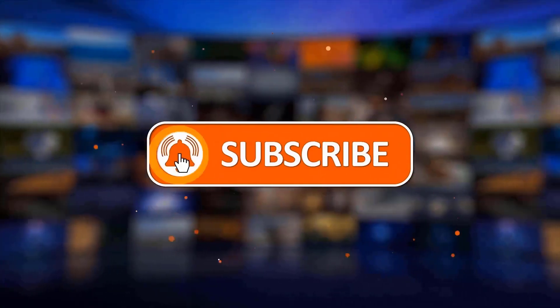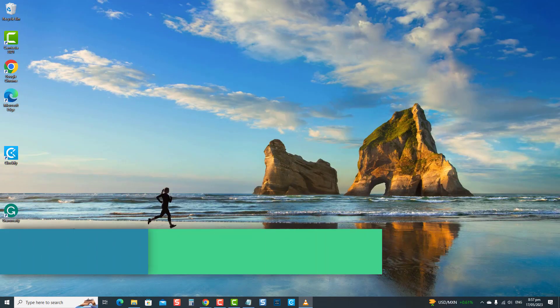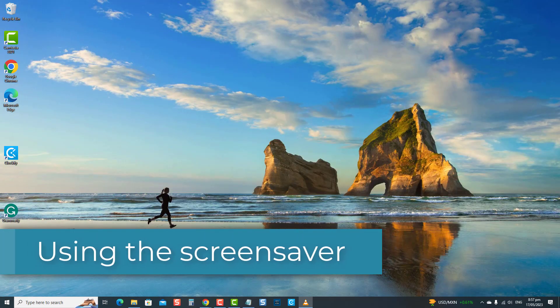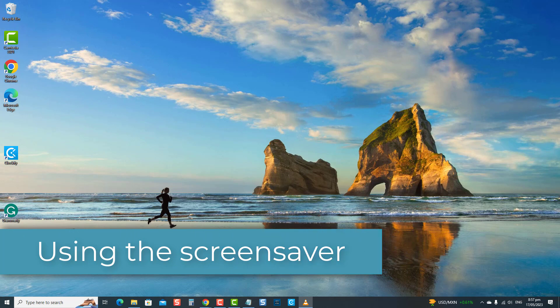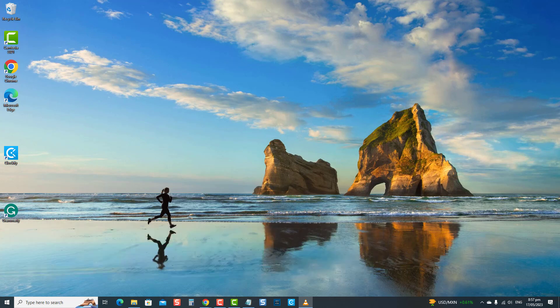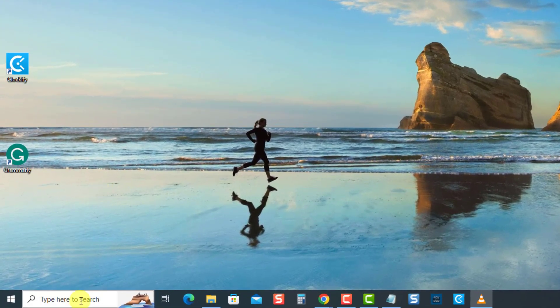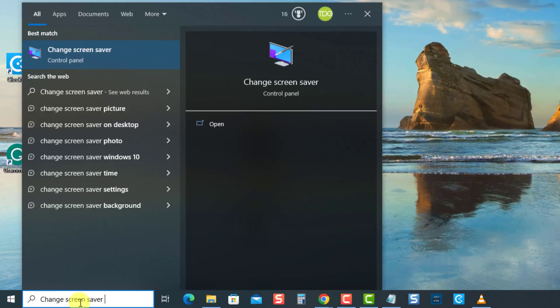First method: using the screensaver. Automatically locking your computer after a period of inactivity can be achieved using the screensaver settings. To do this, type "change screensaver" at the lower left search bar, then click the result to open the screensaver settings box.